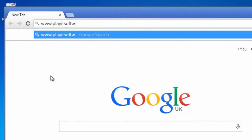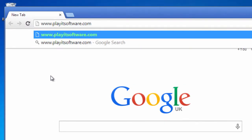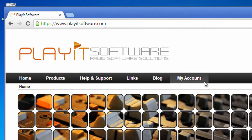On a computer connected to the internet, visit the PlayIt software website and log into the My Account section.